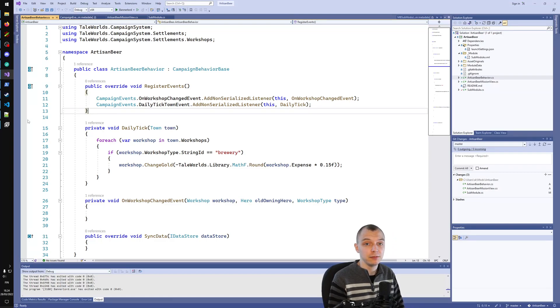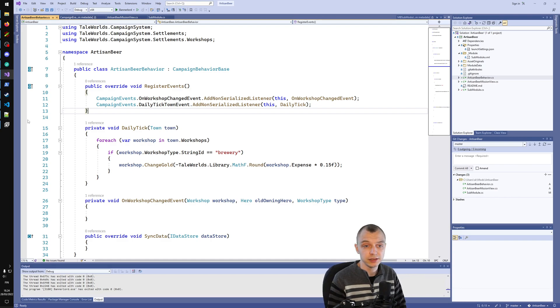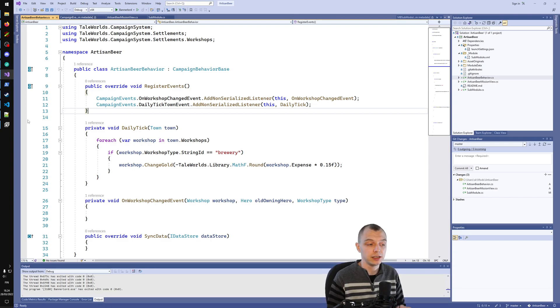Hello everyone and welcome to episode 6 of the Artisan Workshop tutorial series. In this episode we are going to look at dnspy and reverse engineering.